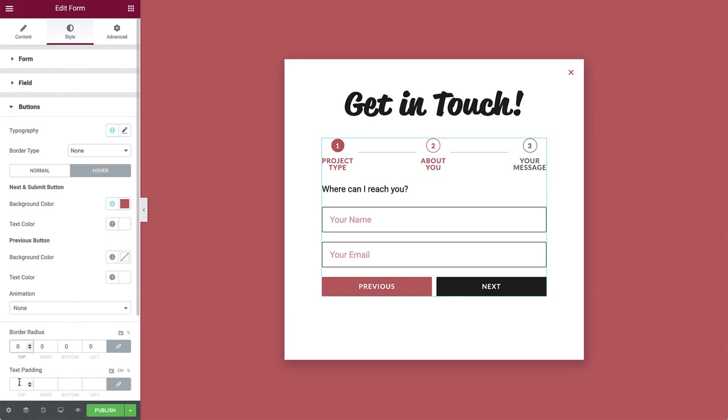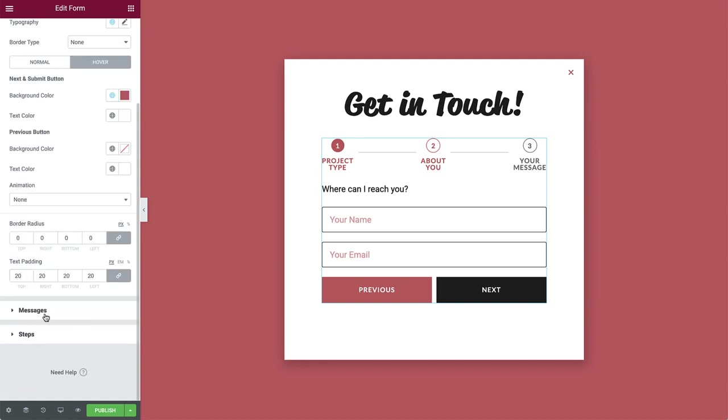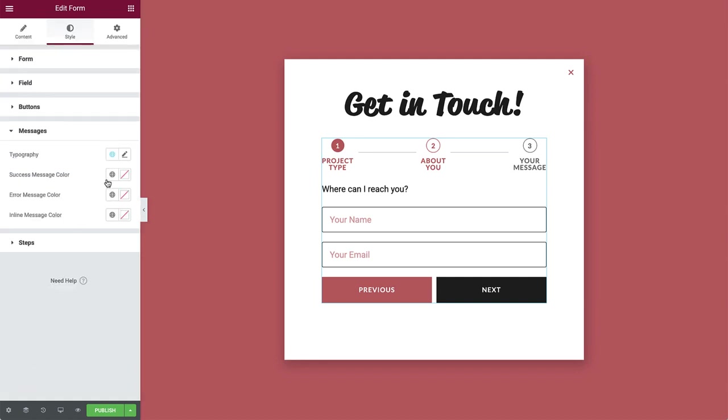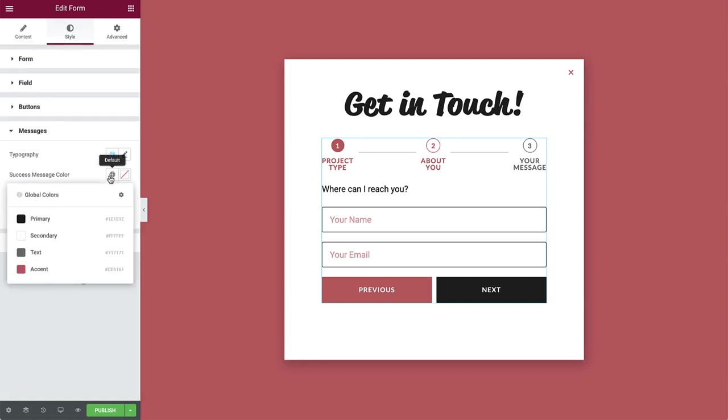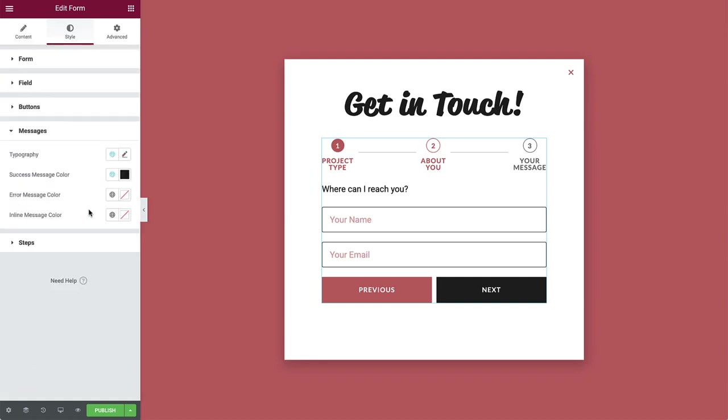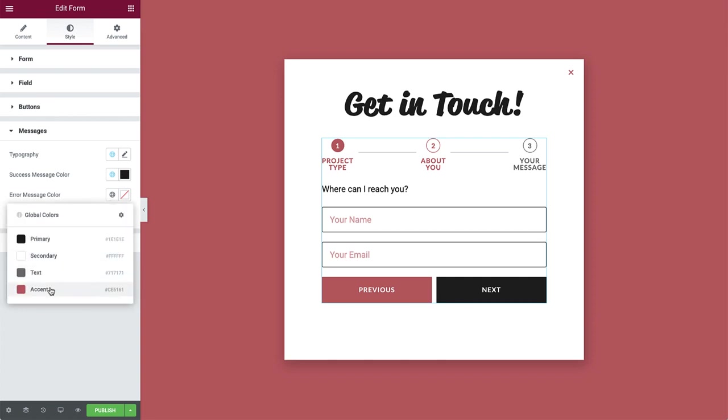Then increase the text padding to 20 to add some space between the text and button edges. In messages, change the success message color to primary. And for the error message, use the accent color to make it stand out in case of a submission issue.